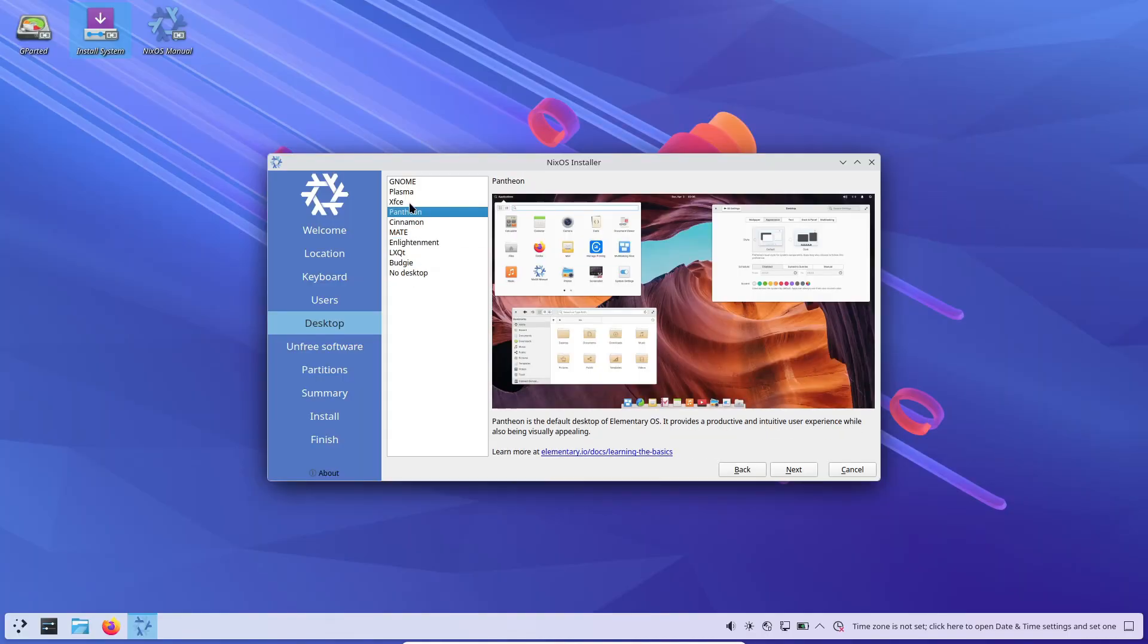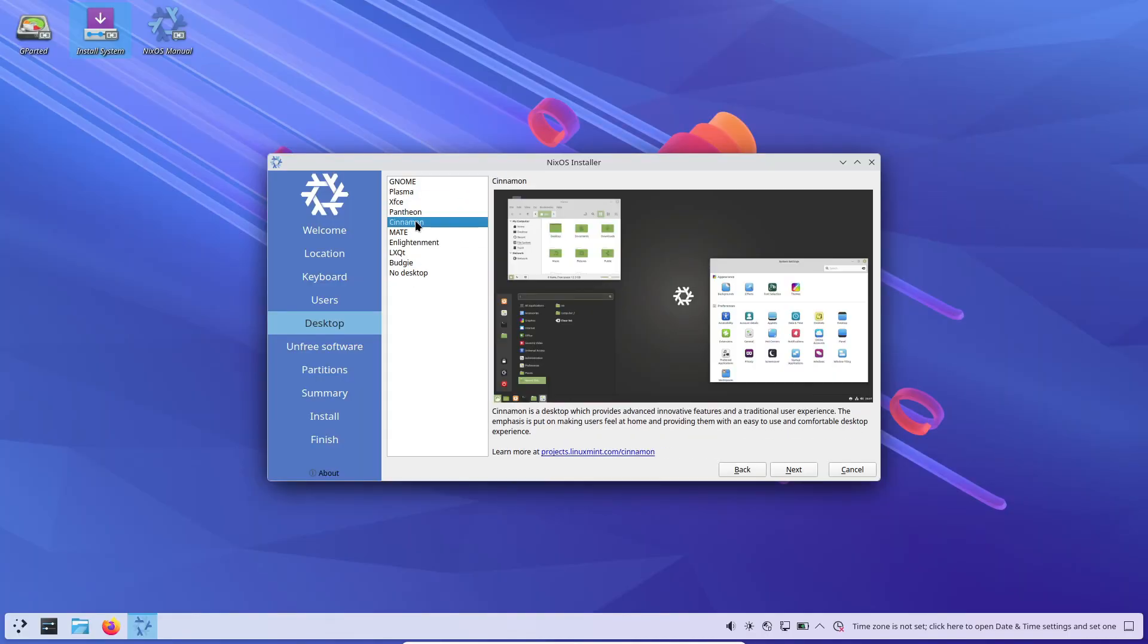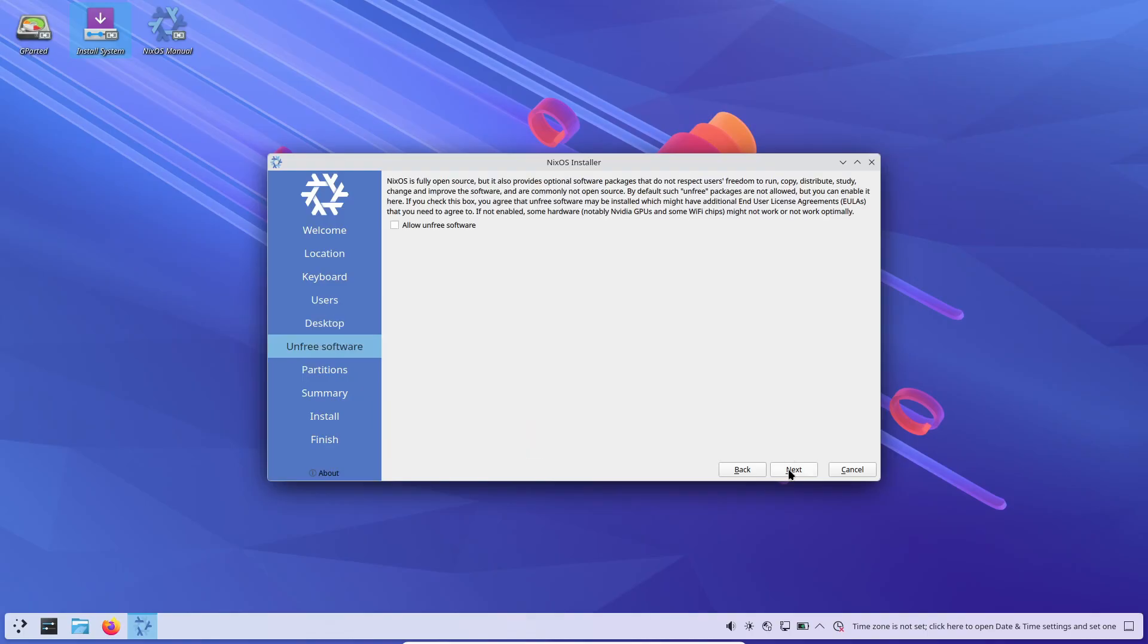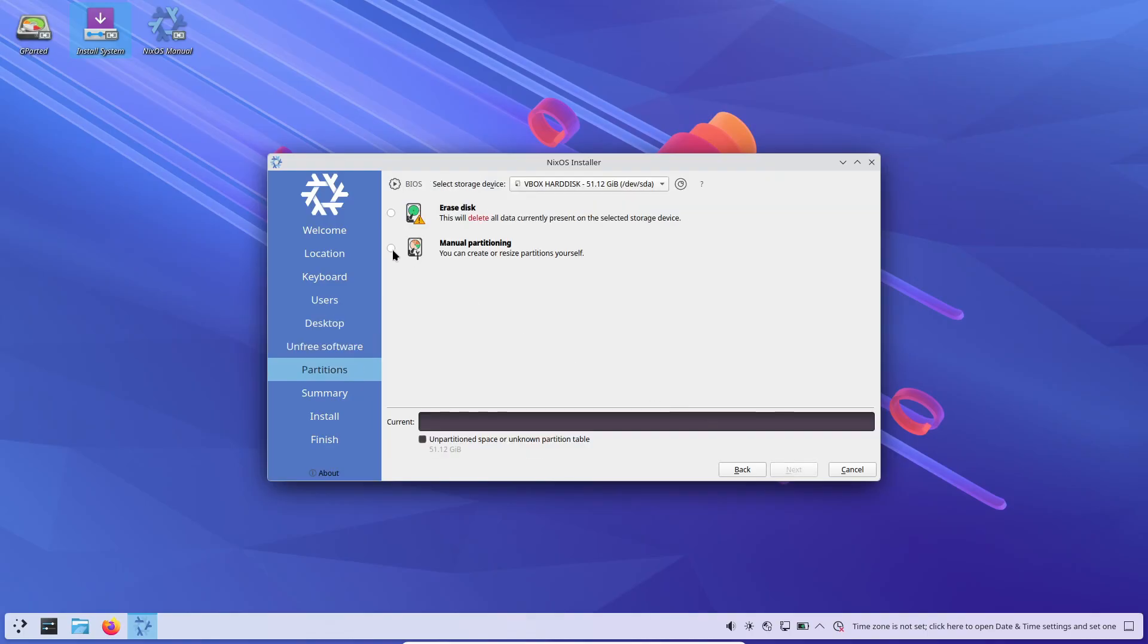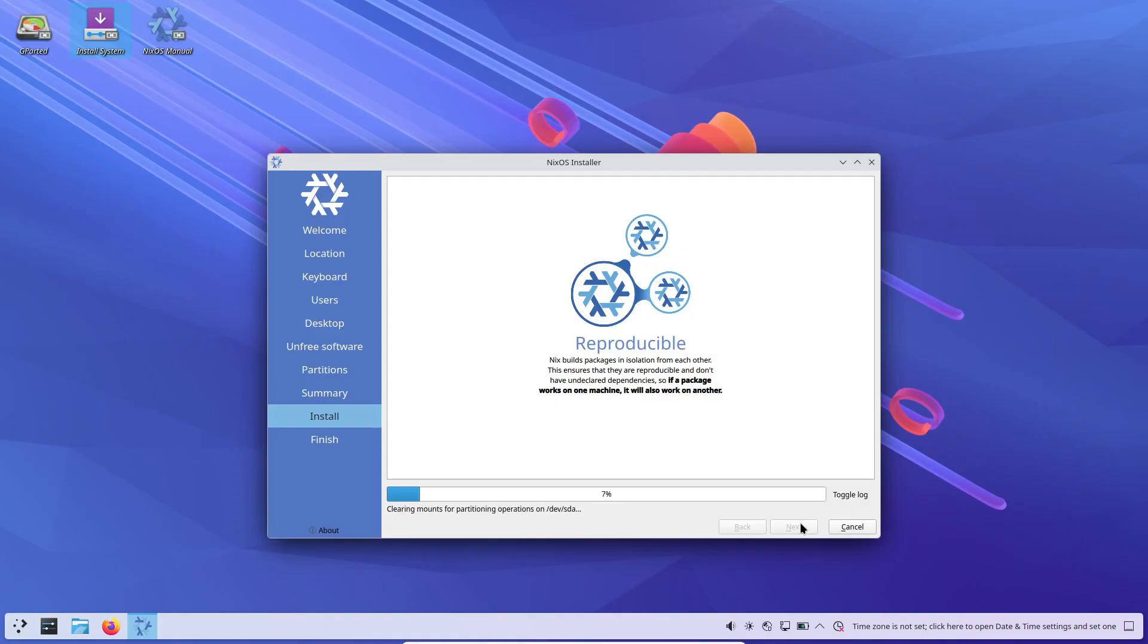So yeah, that's the new NixOS 25.11 release. A pretty big one packed with modern tech and forward-thinking features. Let me know what you think in the comments and don't forget to like and subscribe if you found this helpful.